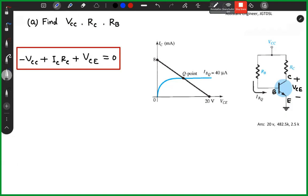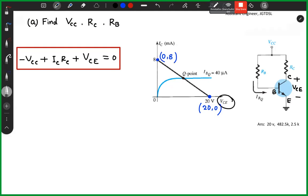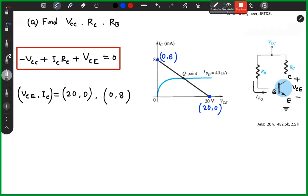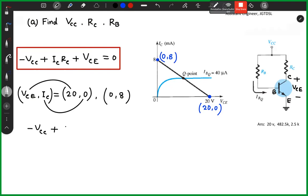Now, the emitter base is equal to 20. This point is equal to 0.8. So we have plus Ic into RC, that means 0 plus 20. This gives us equation number 1.